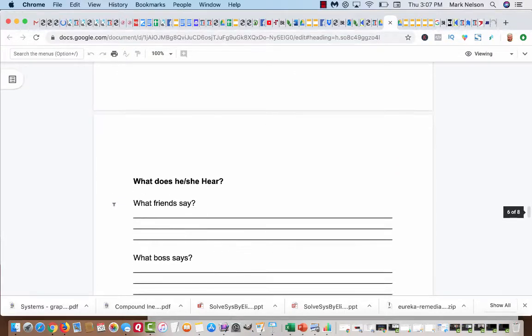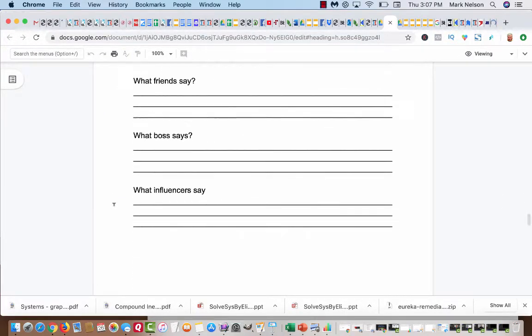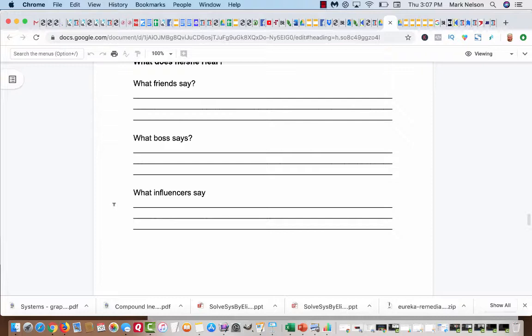And then what does he or she hear? What do the friends say? There's no way that you can do this. Are you in one of those pyramid things? What does your boss say? Oh, man, you can't be doing that. How dumb can you be? You'll never be making business. I'm just putting thoughts in your head.